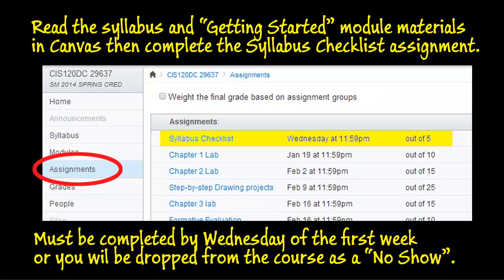To get started, this first week you should read the syllabus and all materials in the Get Started module of Canvas. You must complete the syllabus checklist by midnight Wednesday of this week or you'll be dropped as a no-show. The checklist takes about 10 minutes — it acknowledges you've gone through the materials, and I also have a short survey to gather information about your experience.